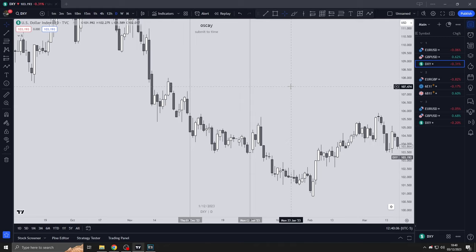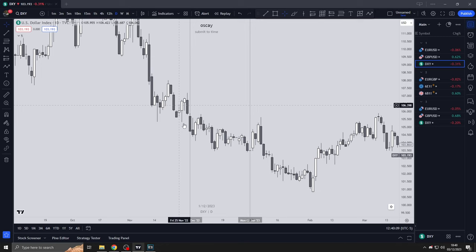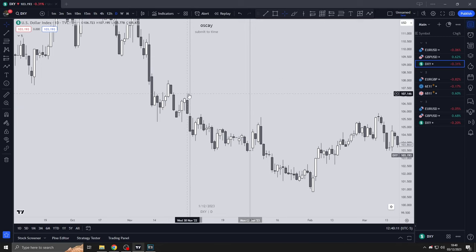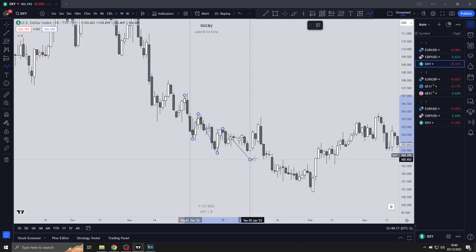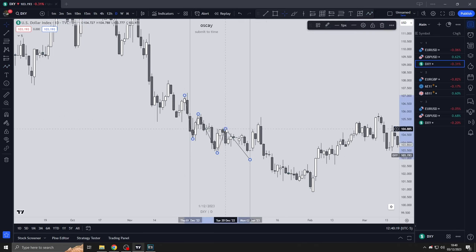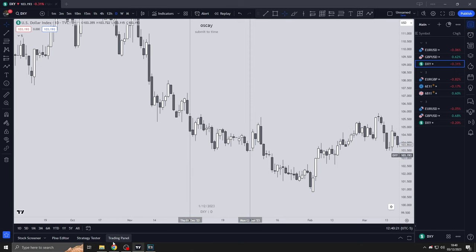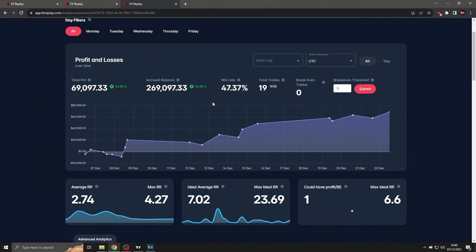As you guys see here, December 2022 price action is a bit choppy but is navigable. I could make some bread from this and I've proven that I could in the backtest. So I will be trading December.